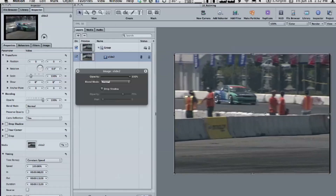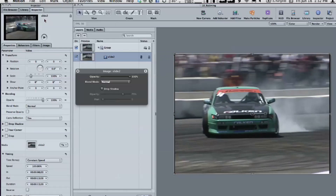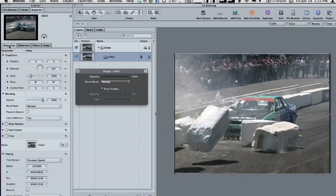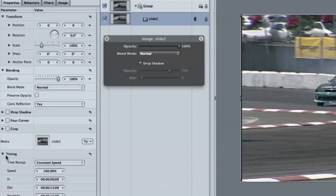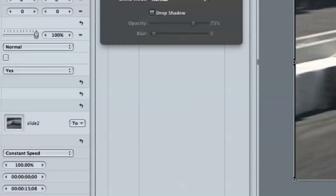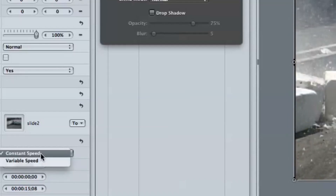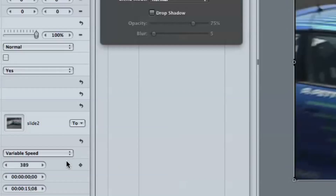Motion can do a similar kind of thing. The approach is a little different but we can get the same result. I have the same clip here. Go to the Inspector to the Properties tab — the trick, especially if you're coming from After Effects, is knowing where to go. In this Properties tab at the bottom is a Timing section, which is closed by default. If you open it, there's an option to change the Time Remap property — instead of constant speed, just set it to variable speed.